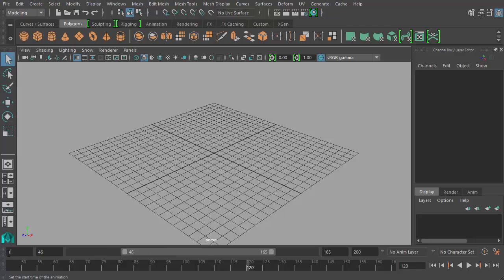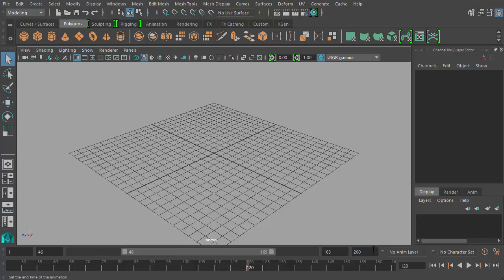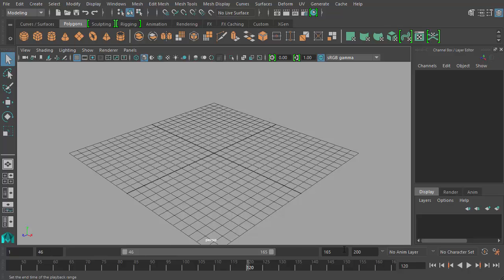So the first box tells you the first frame that's available to use, which is frame 1. The second box over here tells you the last frame available to use, which is that frame 200. And then the middle boxes here tell you the first and last frame being displayed of that range.